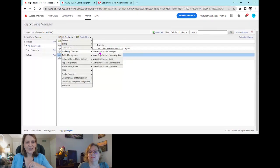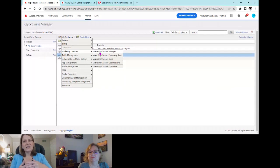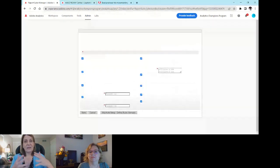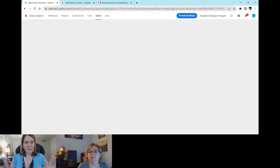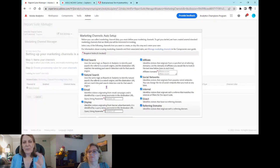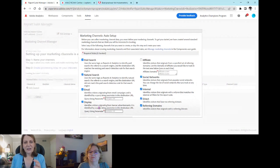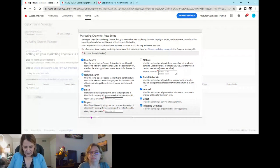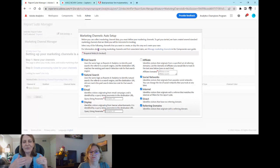Go to Marketing Channel Manager. If this is the first time marketing channels are being set up on your report suite, you'll see an auto setup screen — this screen only appears once. Adobe has pre-populated some of the most common marketing channels. If you don't have affiliates, you can unselect that. If you don't call it Natural Search but instead call it Organic Search, you can change it on the next screen. Hit Save to get your first set of marketing channels in place.